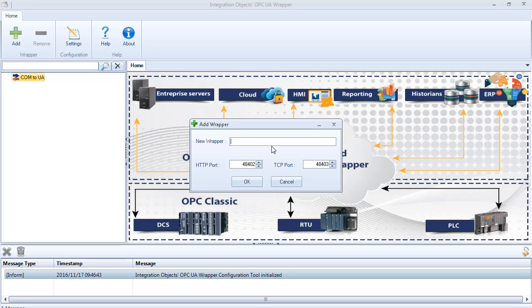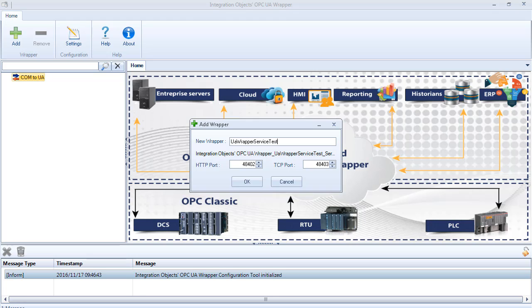The Add Wrapper dialog box will be shown. Enter the name for the wrapper you want to add. The name should not contain spaces or special characters. Then select the HTTP and the TCP port numbers used for the wrapper client communications.